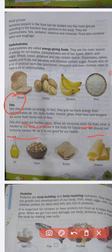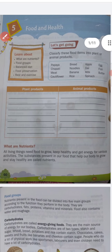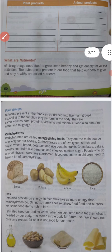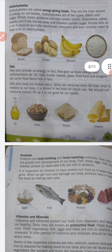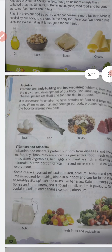Today we have discussed what are nutrients, food groups, carbohydrates, and fats. In the next lecture we will discuss protein and vitamins. Take care, bye.